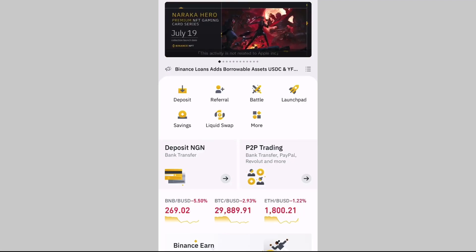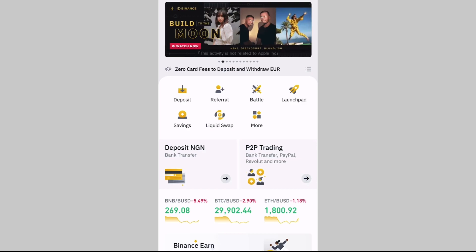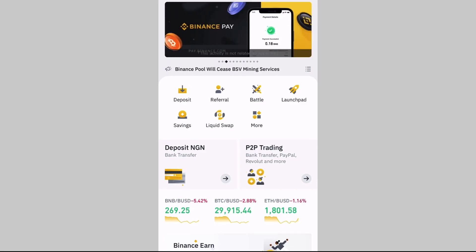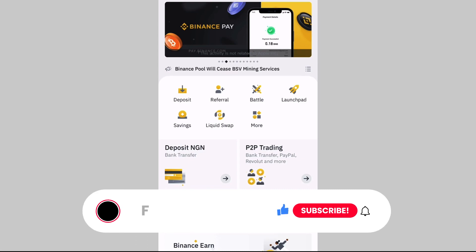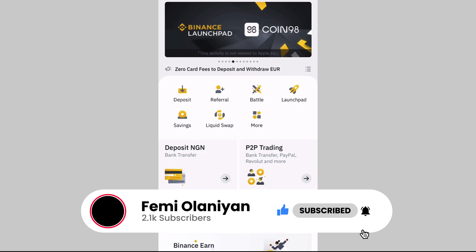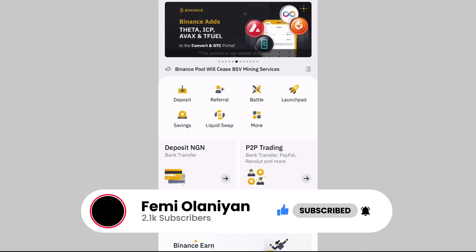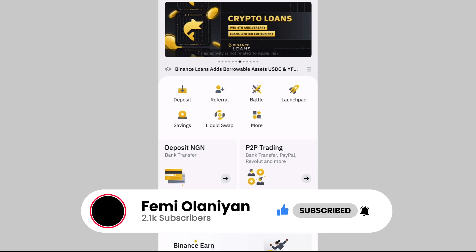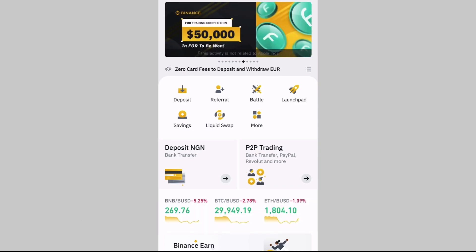Hi everyone, welcome to my YouTube channel. In this video I'll be showing you how to deposit money from your bank account to your Binance account. If you are new to my YouTube channel, my name is Famiolani and I make videos on personal finance, cryptocurrencies, and the stock market, and I sometimes talk about how to make money online. If you love conversations about this topic, make sure you subscribe to my YouTube channel and like this video.